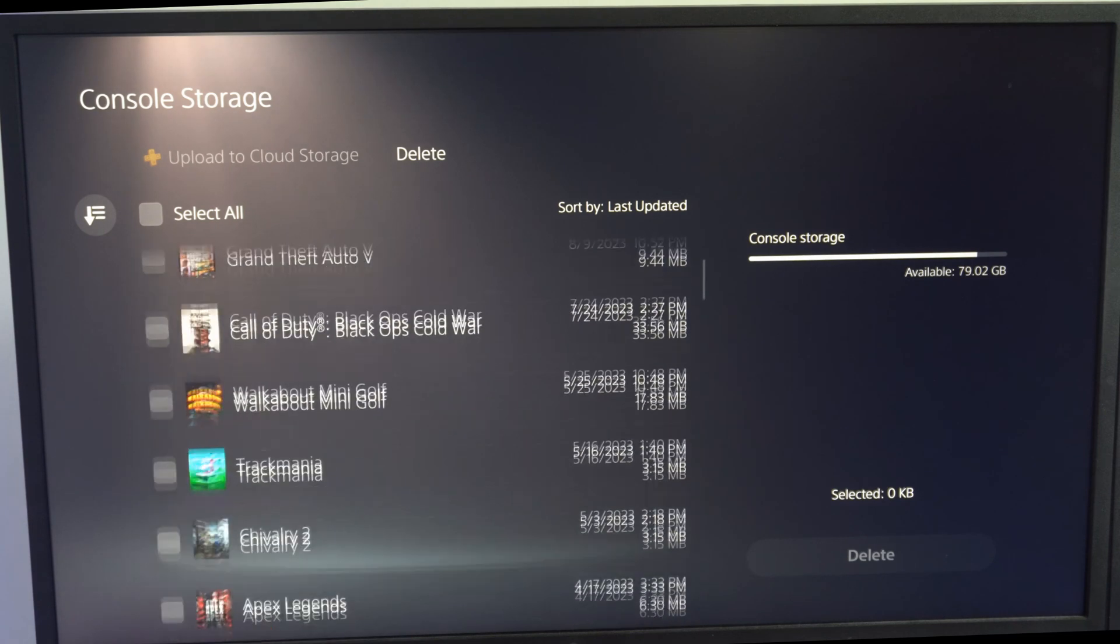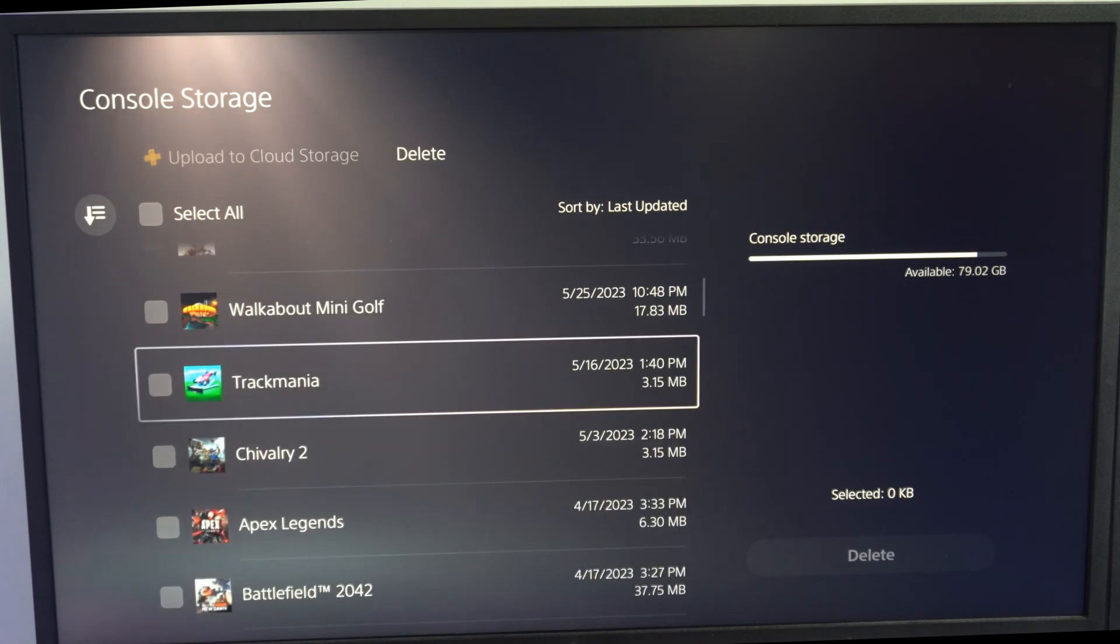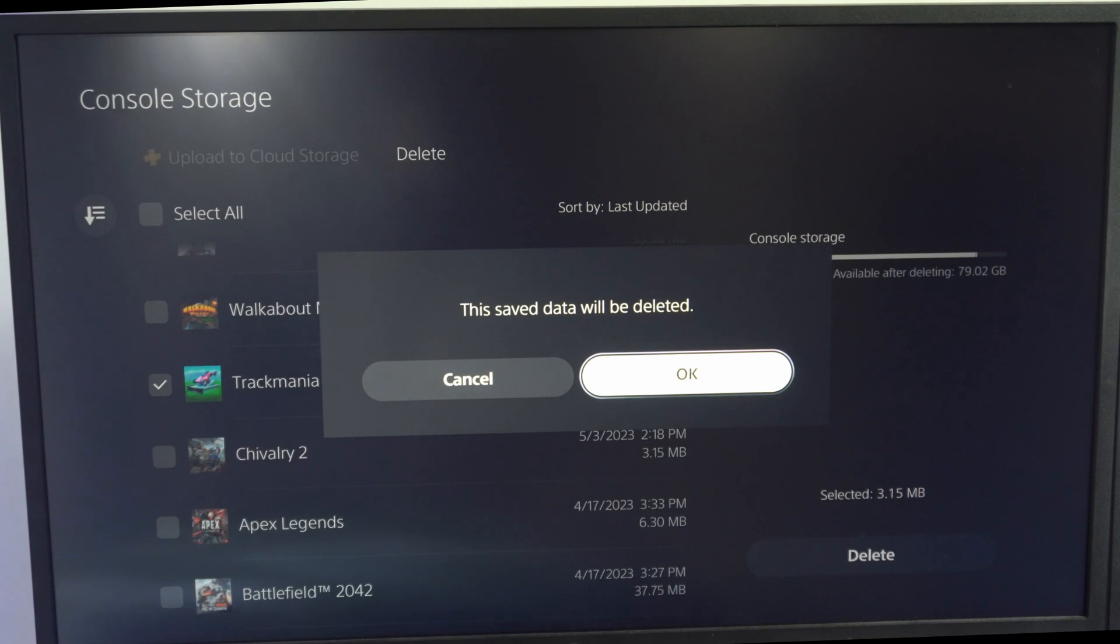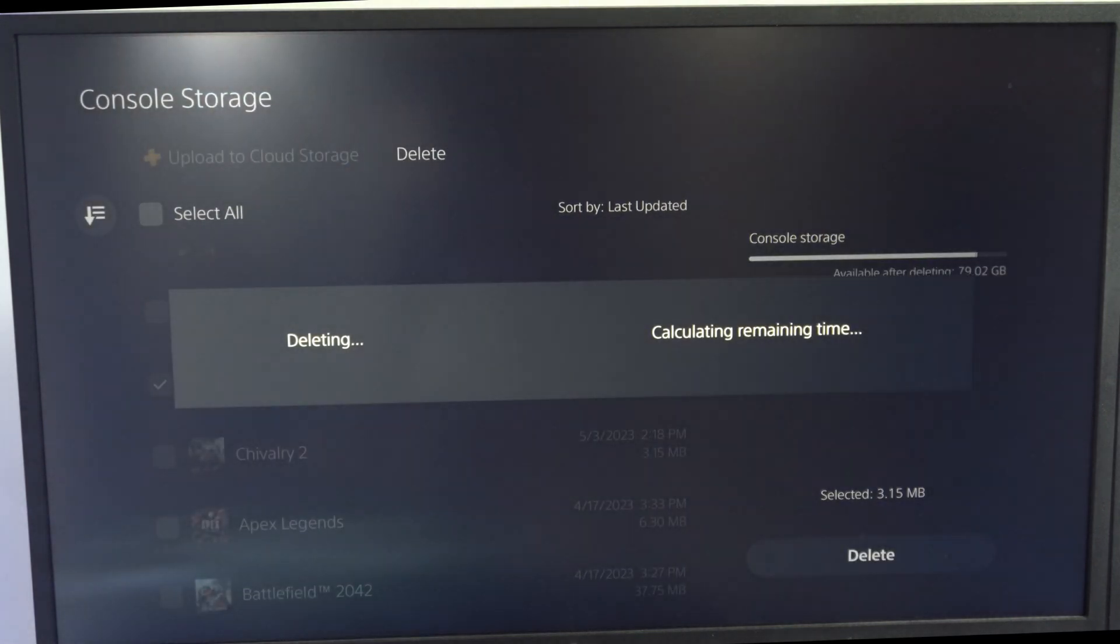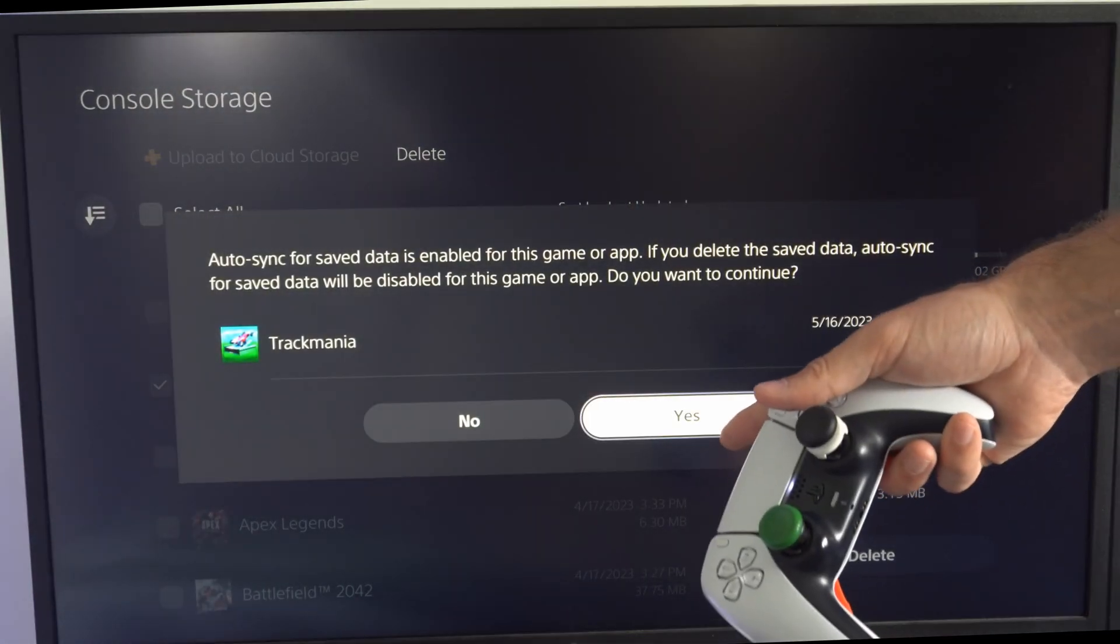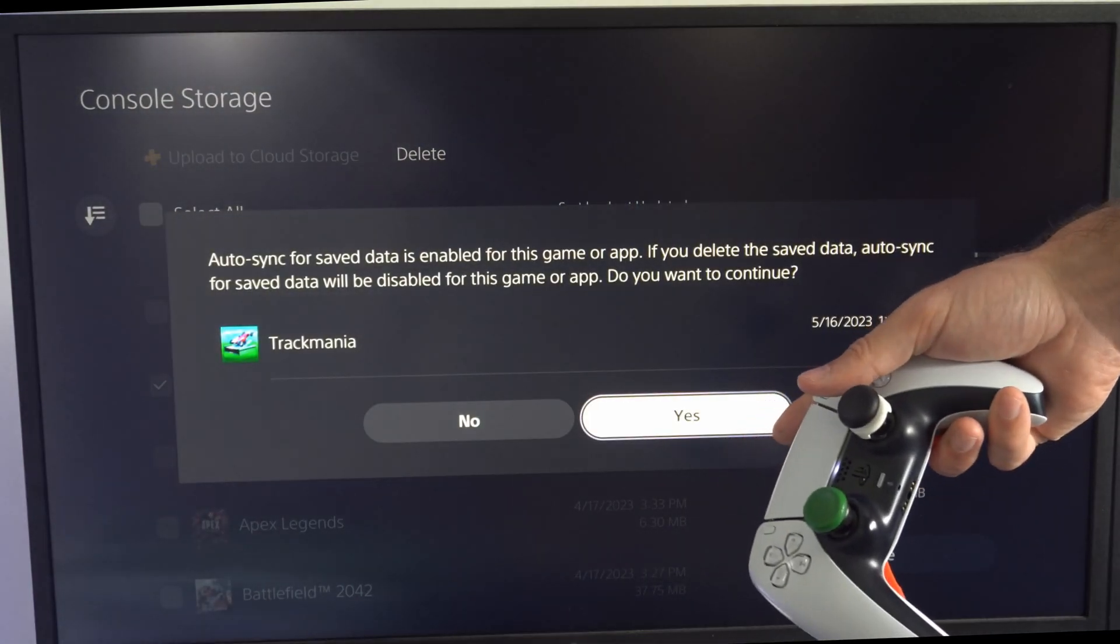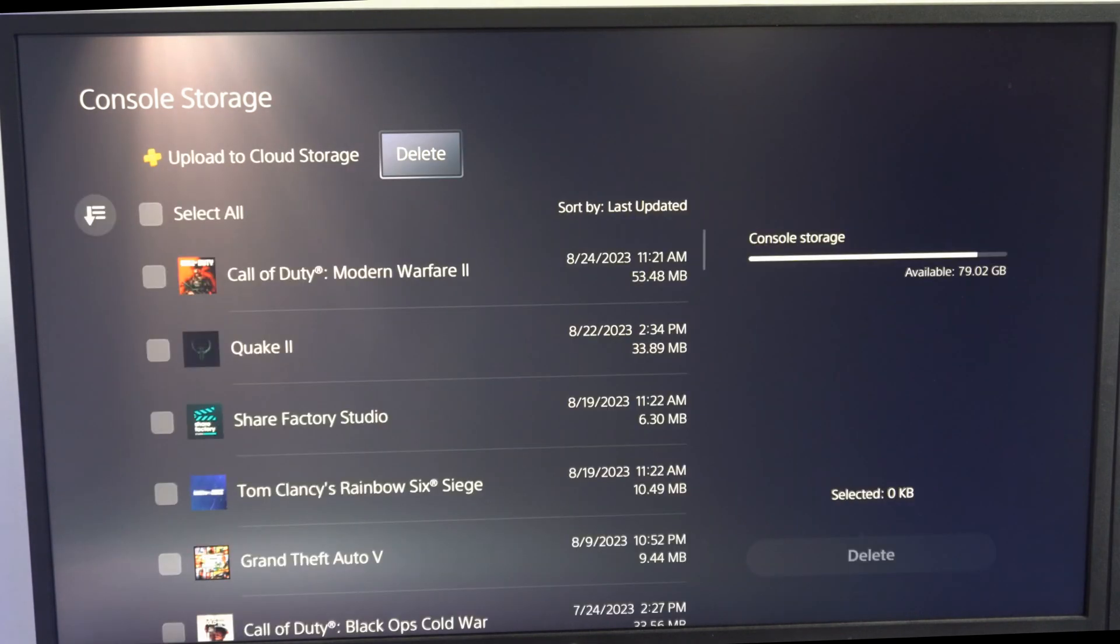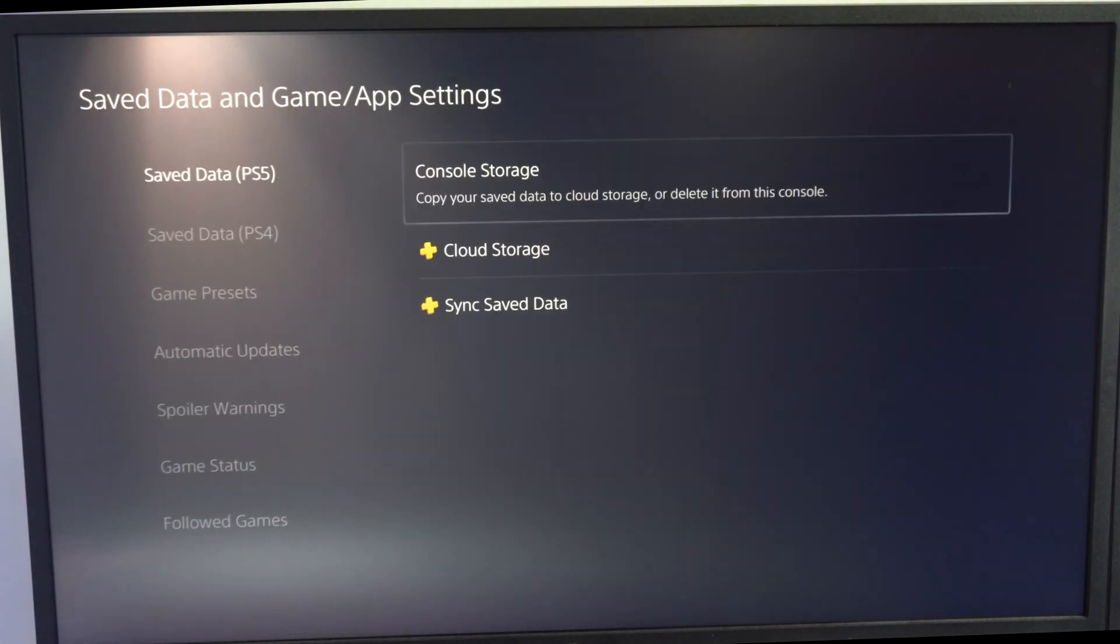Then locate the game you want to delete the corrupted data for. So let's go to where it says Trackmania and then go to delete and we can completely delete this off our PlayStation 5. Then I'm going to go to OK right here and press yes. Then we want to back out.